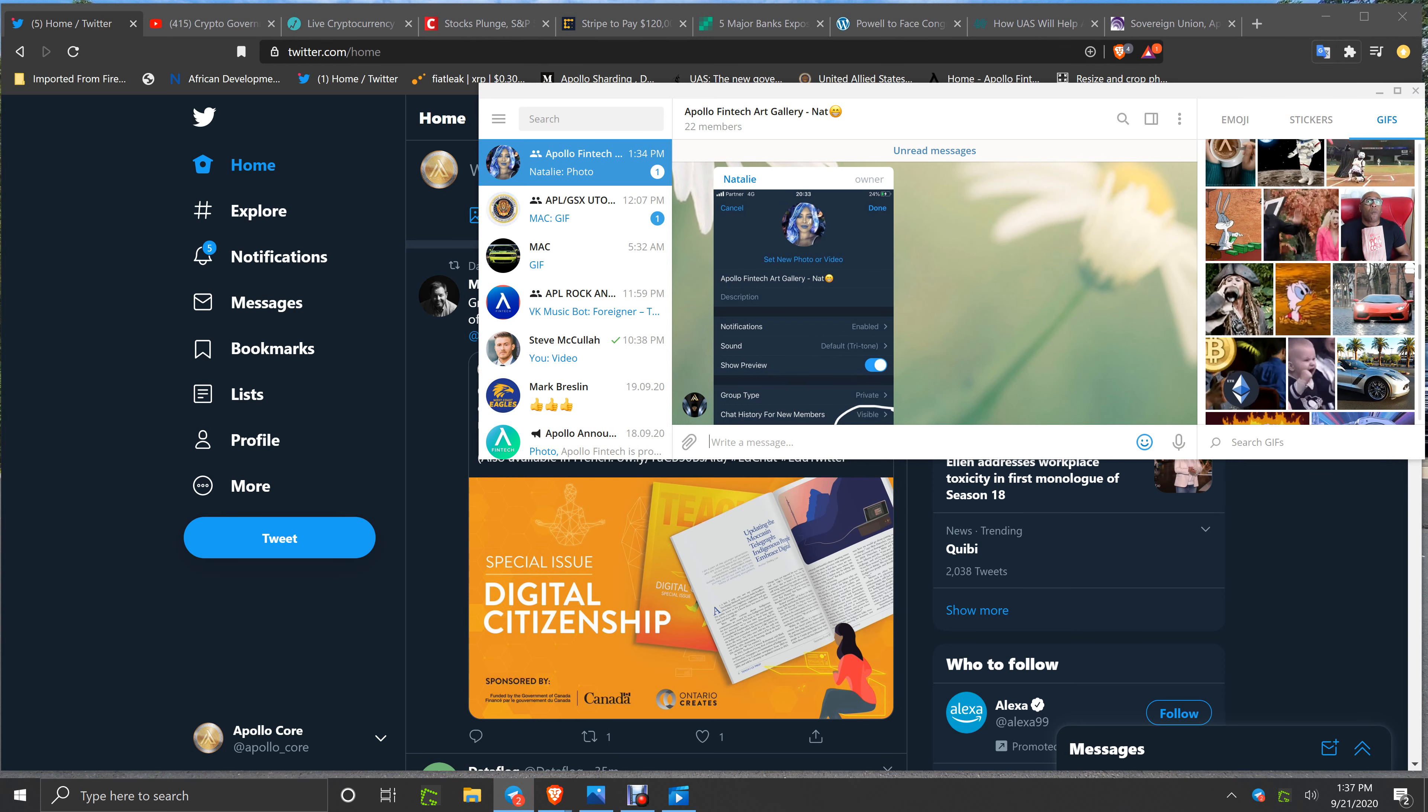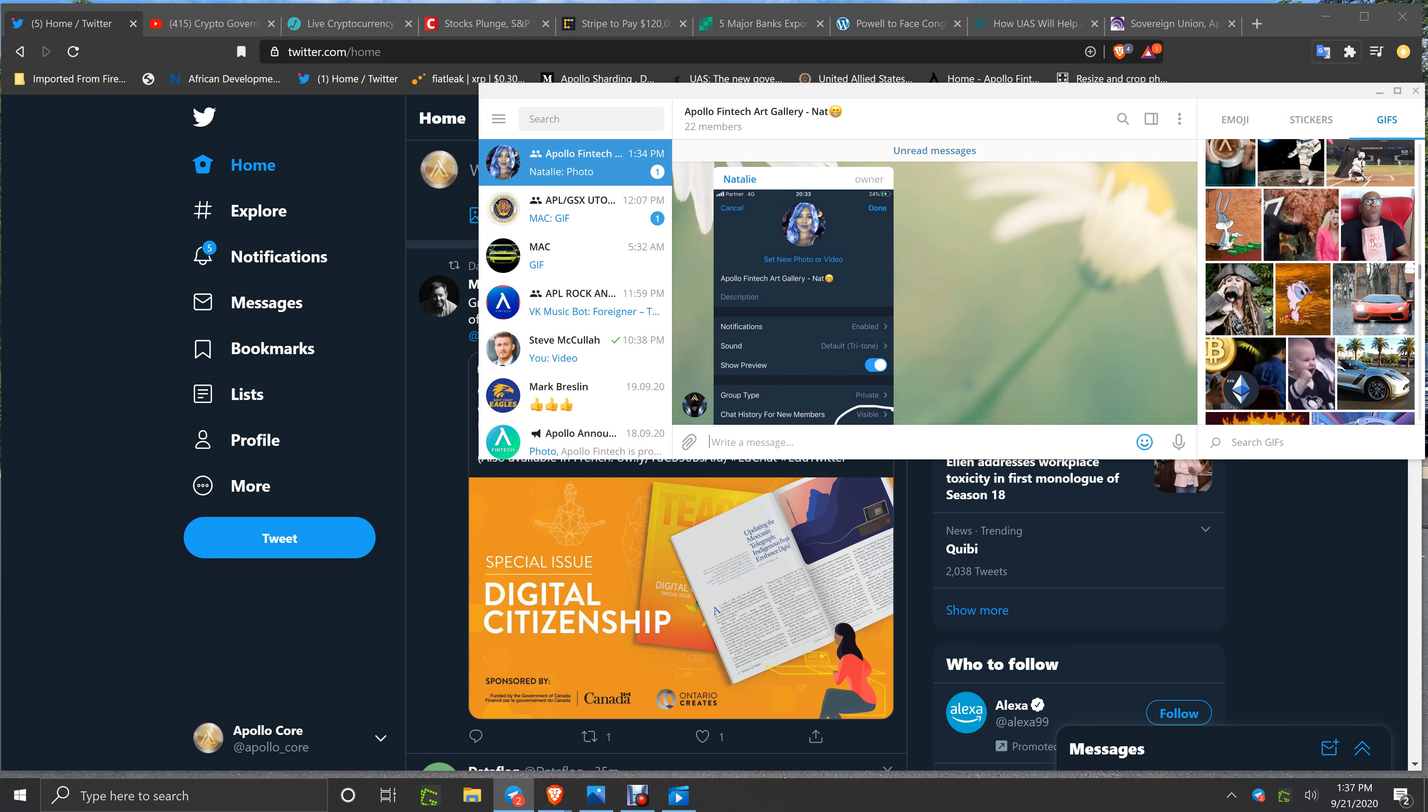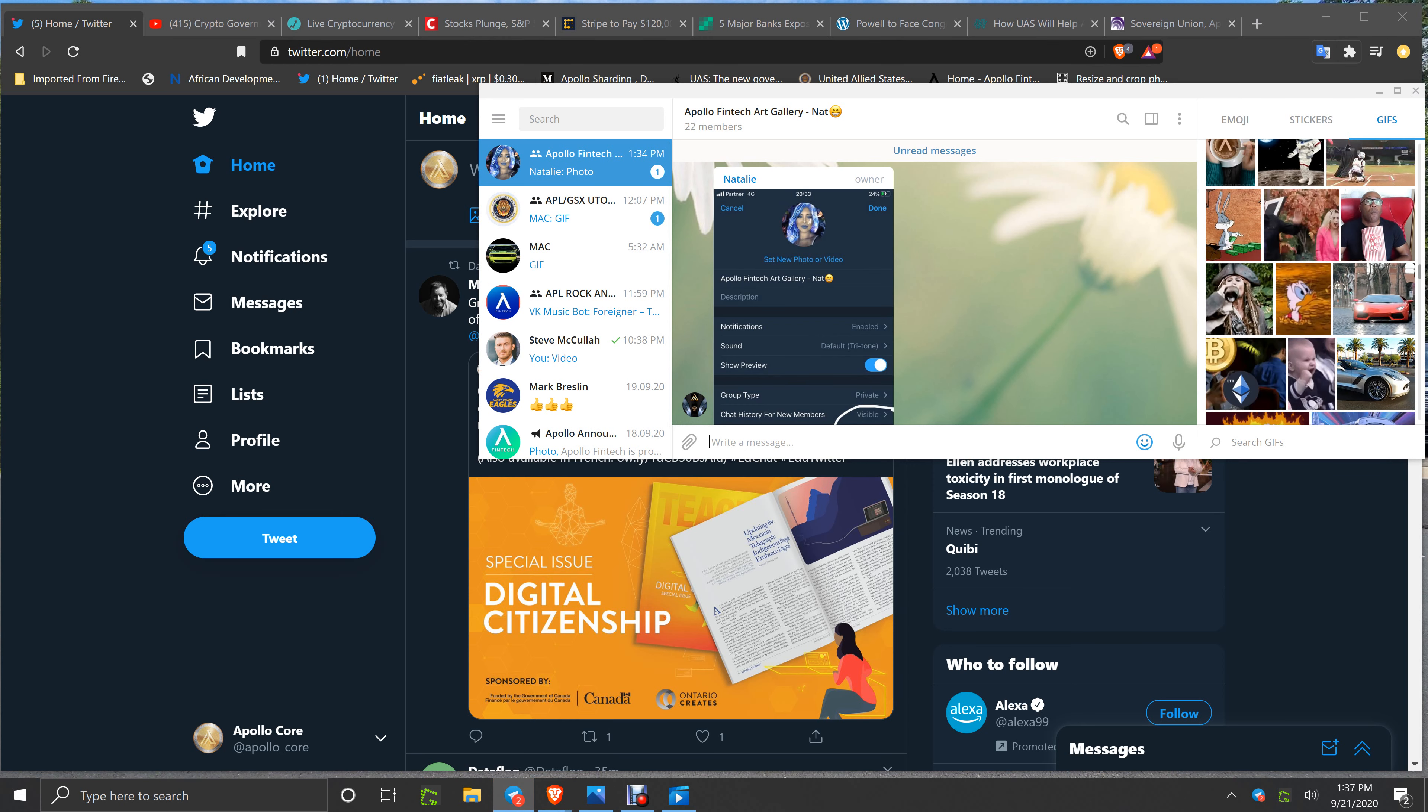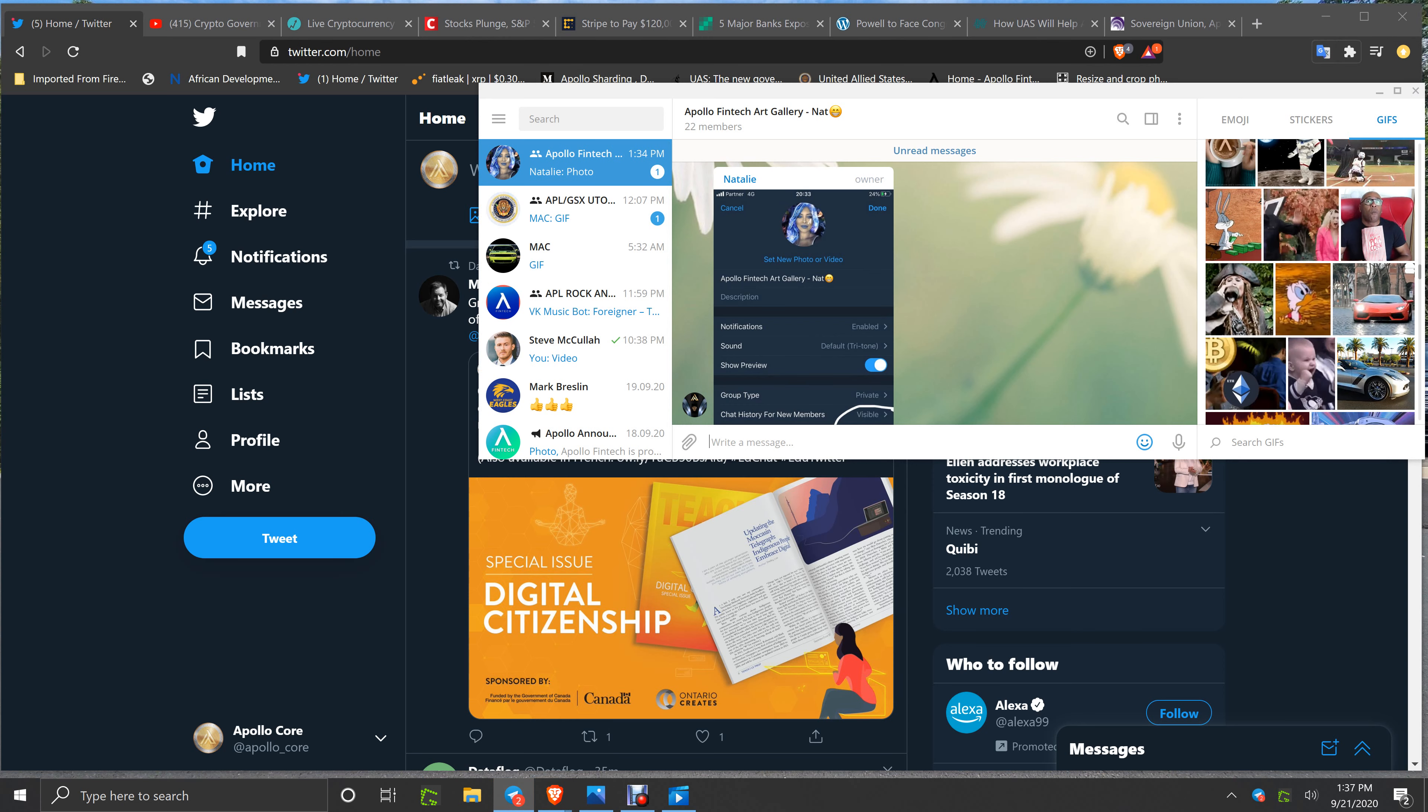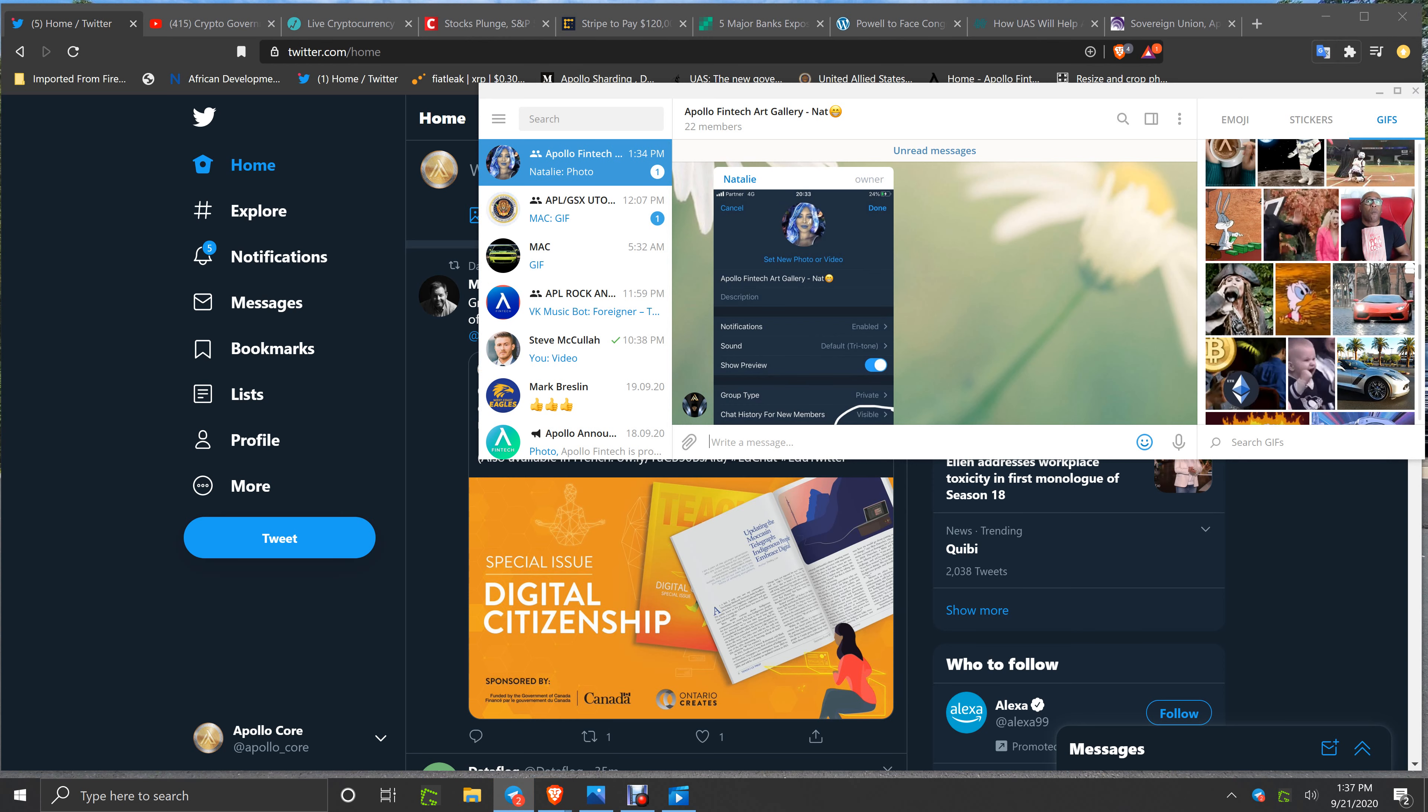Ralph Potter, Mac, he puts out a lot of basically media, retweets so many things, finds out so many different things out there about what we need to know. So thanks to Mac.